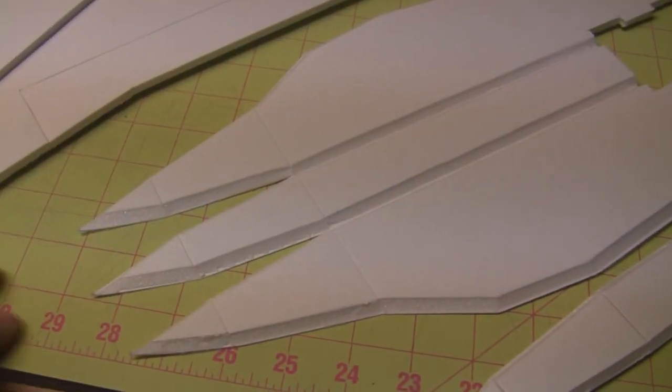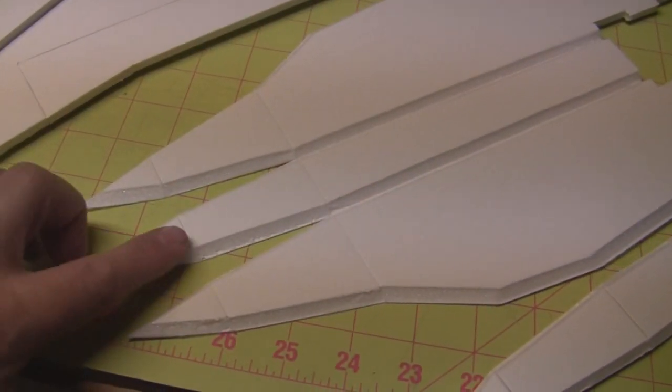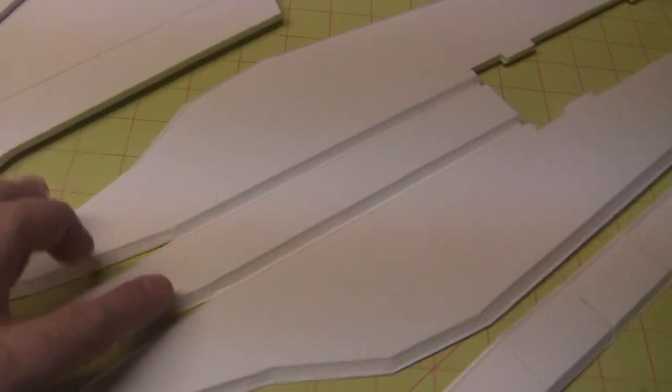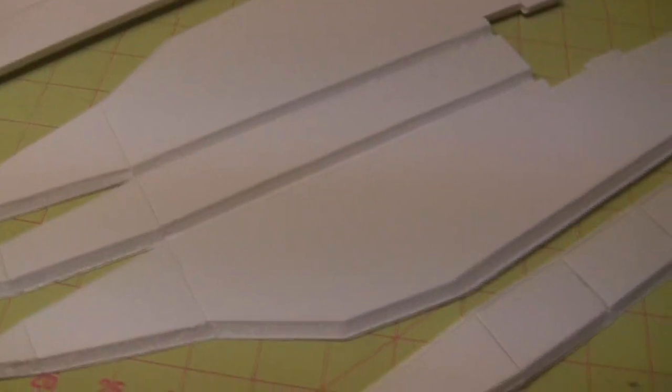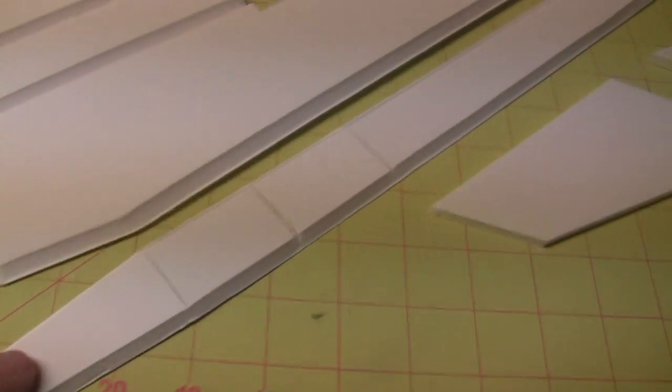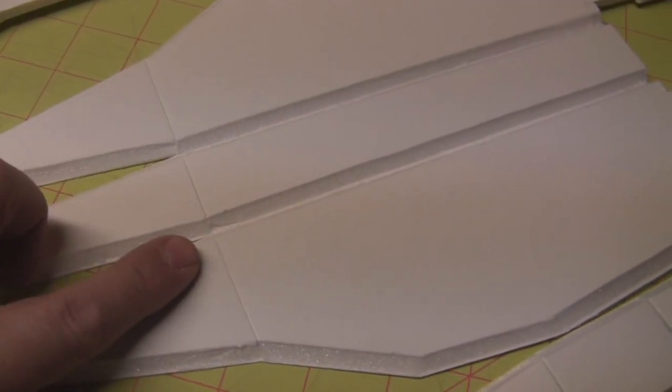I've also cut all of the fold lines in the main section of the fuselage and on the top piece for the fuselage. I've also got all of the 45 degree bevels already cut and removed where the fuselage is going to fold up.